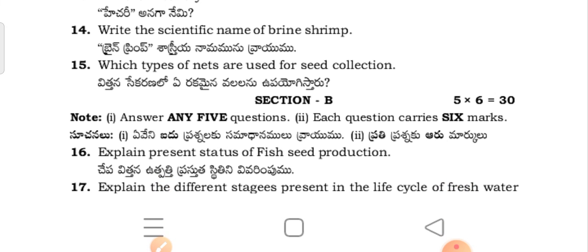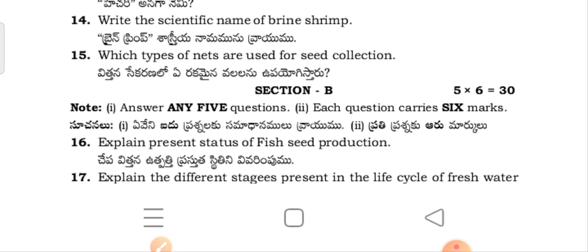Which types of nets are used for seed collection? Next section questions: Explain the present status of fish seed production. Explain the different stages present in the life cycle of freshwater fish.